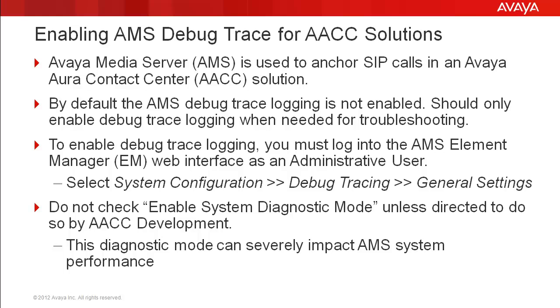One important note is to never check the box for enable system diagnostic mode unless told to do so by AACC development. This diagnostic mode can severely impact AMS system performance.